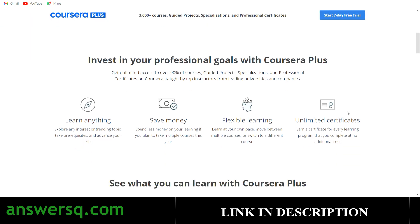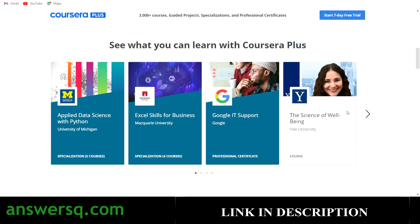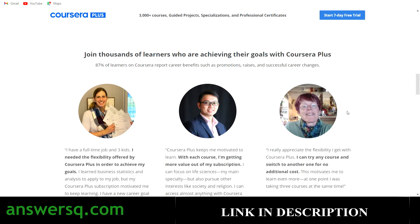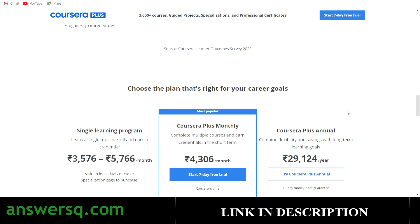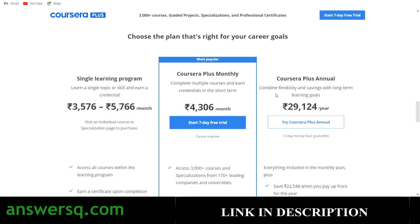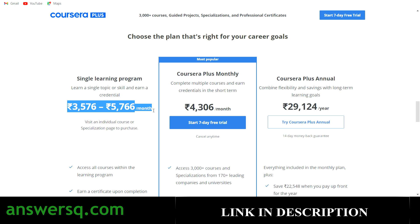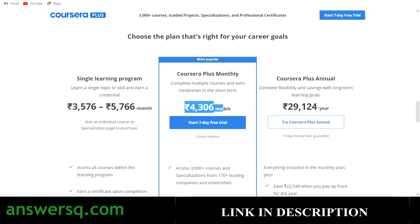If you want to learn anything in Coursera, you can actually go for their monthly plan. A lot of people will take individual programs like individual projects, individual specializations, individual courses. When you take individual programs, what will happen is you have to pay a lot of money, somewhere between 3000 to 6000 per month. But with Coursera Plus monthly offer, you just have to pay 4306 per month. You will get access to entire Coursera platform, you can access any course, any project, any specialization, any certification that you want in Coursera at this cost for one month.